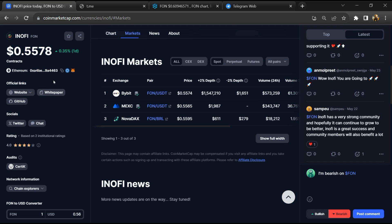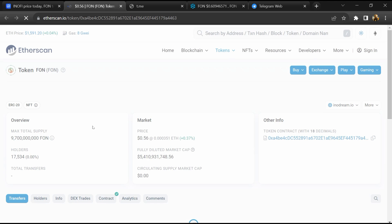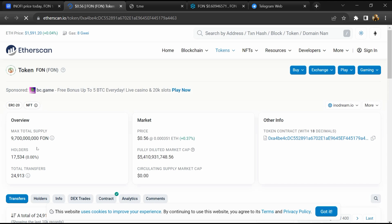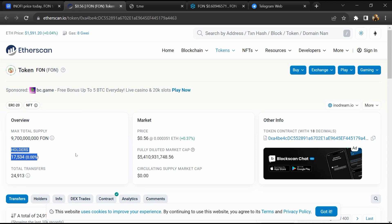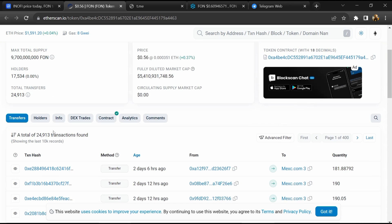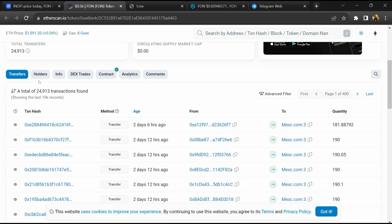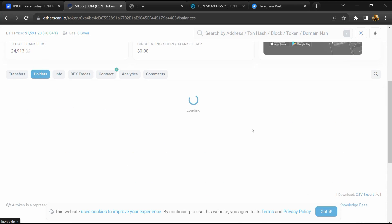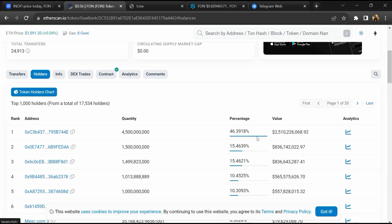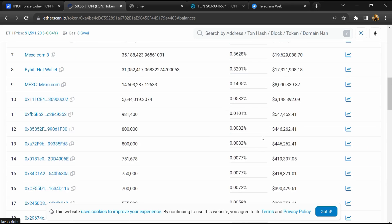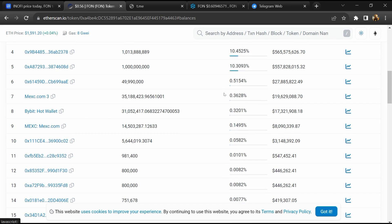After that, click on this contract address. Here, token holders are around 17,000. After that, go to the holder section. Now here you can check holders' transaction details.